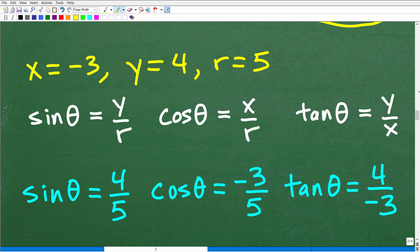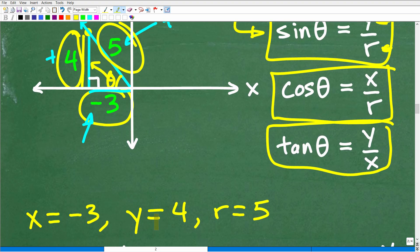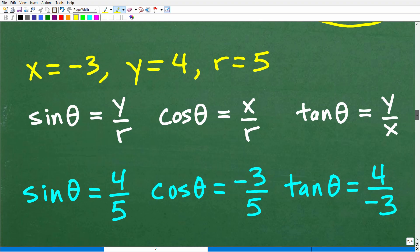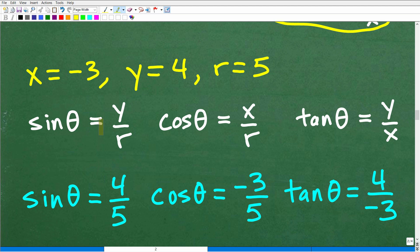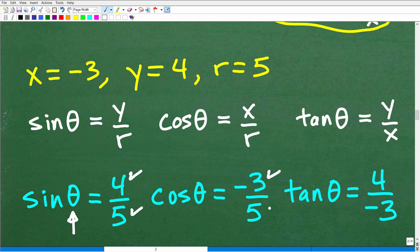Now we simply plug in the values. x is negative 3, y is 4, and r is 5. For sine: y over r is 4 over 5. For cosine: x over r is negative 3 over 5. And for tangent: y over x is 4 over negative 3. In a full trigonometry course, you'll be given the definitions of sine, cosine, and tangent using y's, x's, and r's. Again, these signs matter.